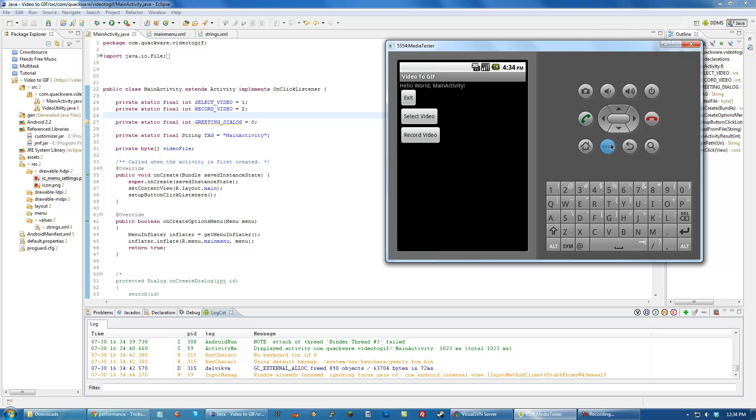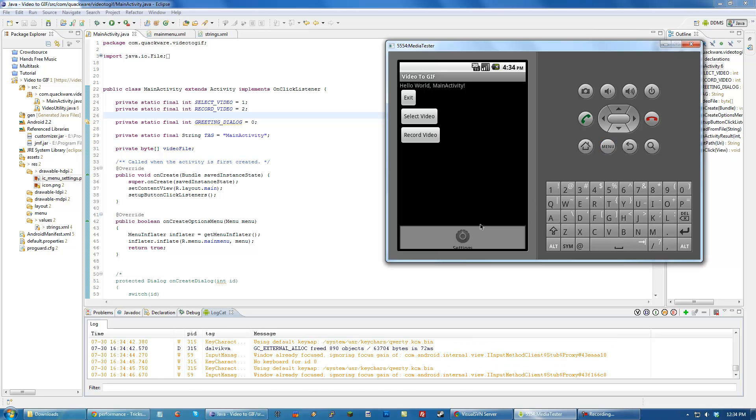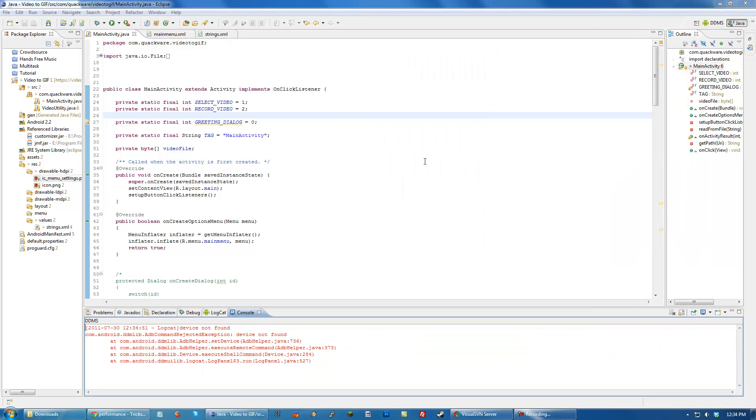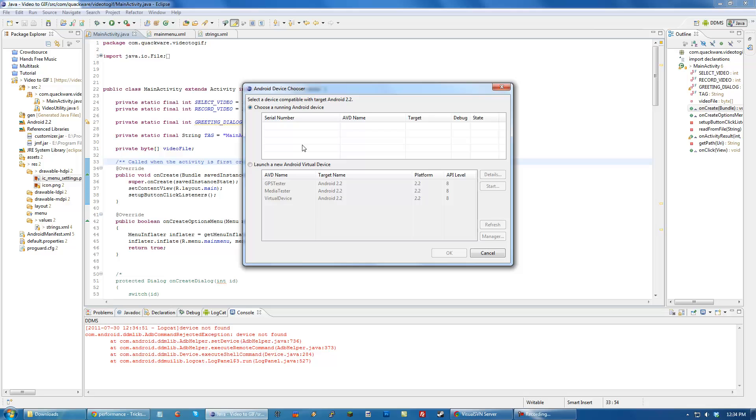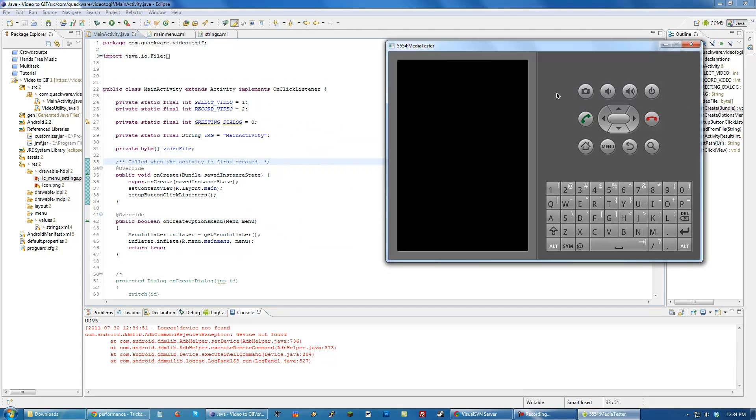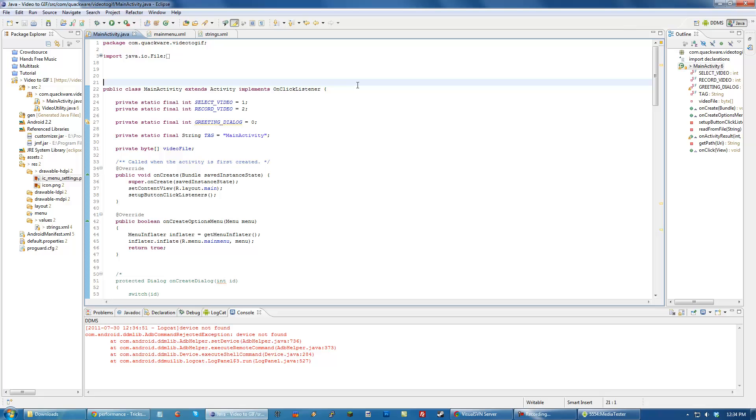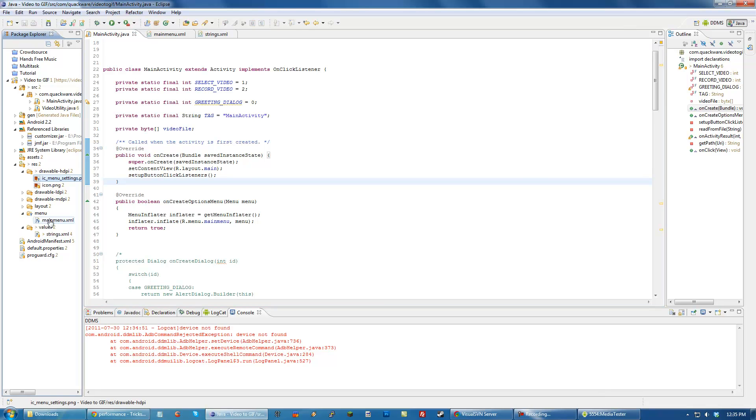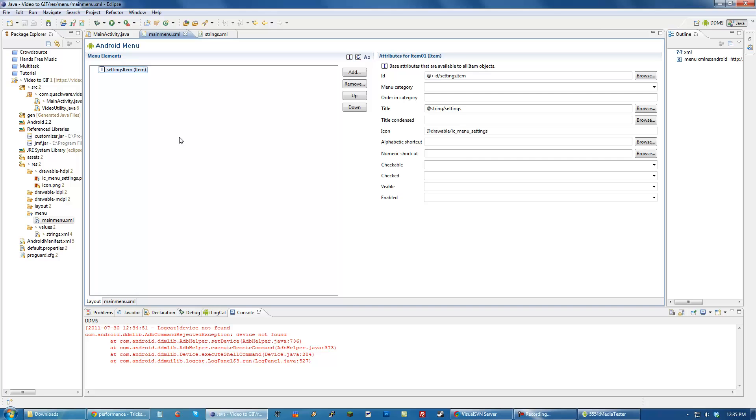Right now if we click it, nothing happens because we haven't actually registered anything on it. Let's run that again because it takes forever to load. I think I also want to add another menu item. Let's create another top level item.